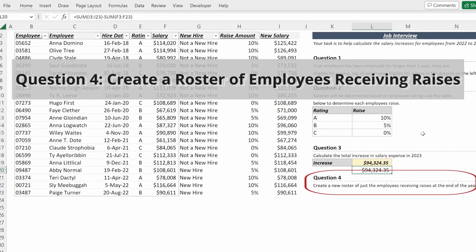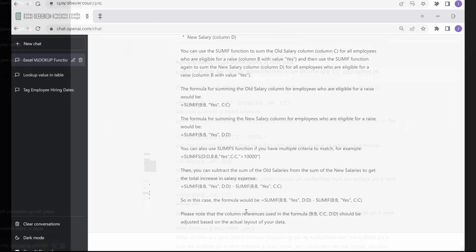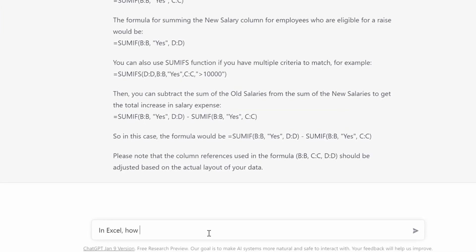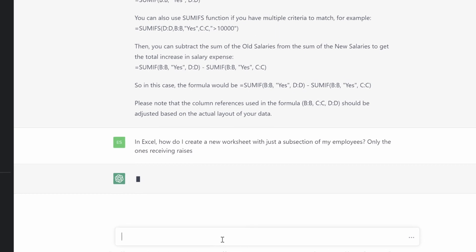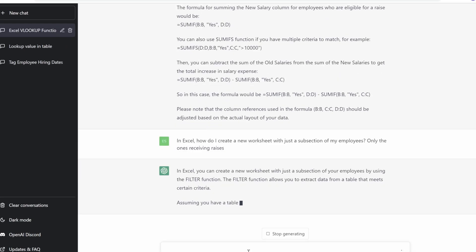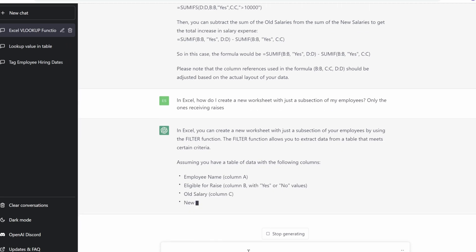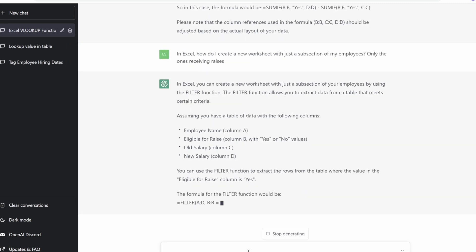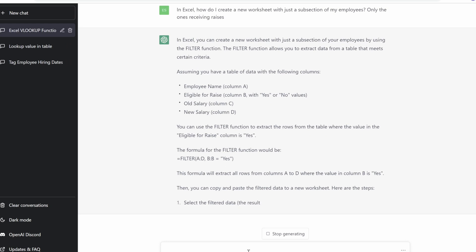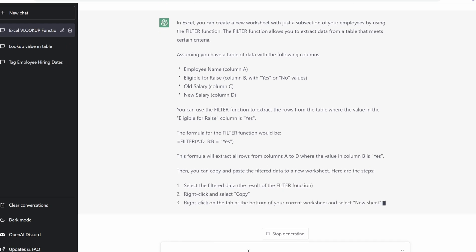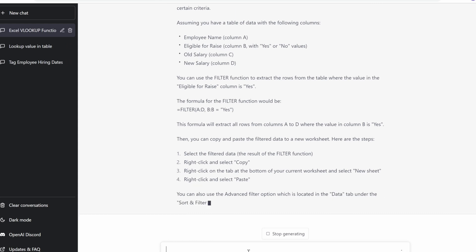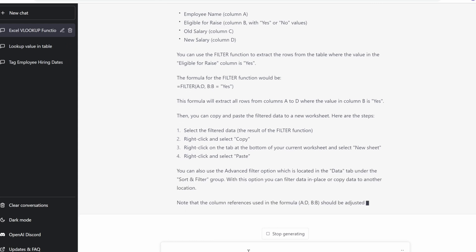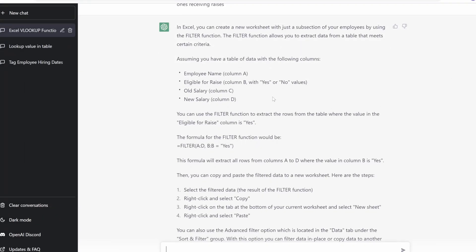Question four, creating a new roster of just the employees receiving raises at the end of the year. So if I go back and I write in Excel, how do I create a new worksheet with just a subsection of my employees? Only the ones receiving raises. ChatGPT will give again a very helpful answer. They'll tell us a sample table of data. They'll tell us the formula to use, which is the filter formula or function. And then exactly how to copy and paste a new filter data set to our new worksheet. So let's walk through how to use the filter function and how we would use this first solution recommendation by ChatGPT.